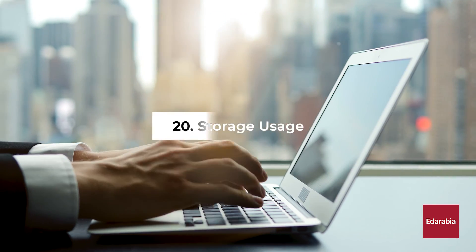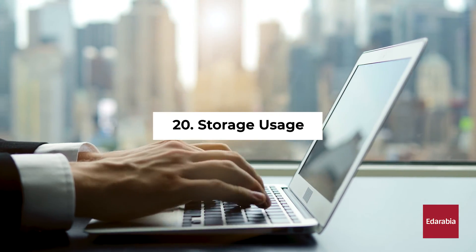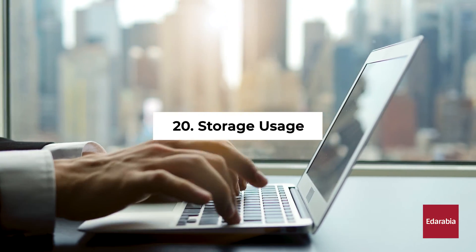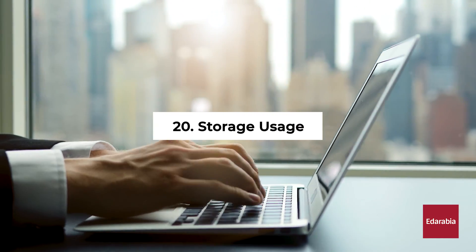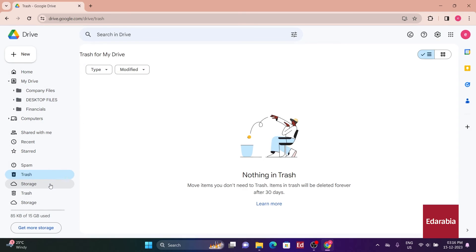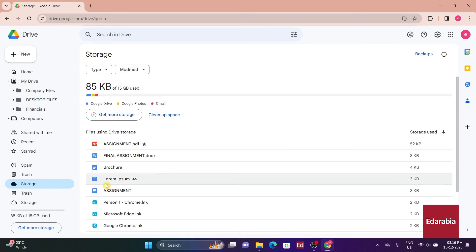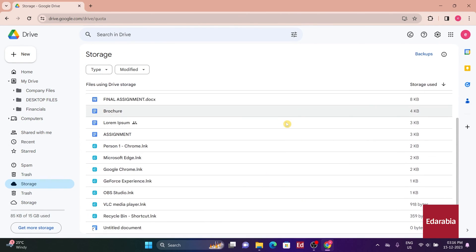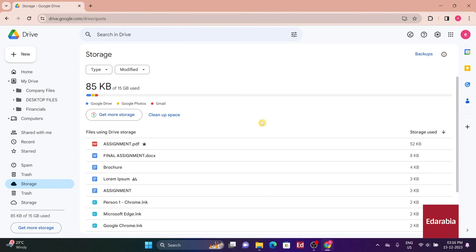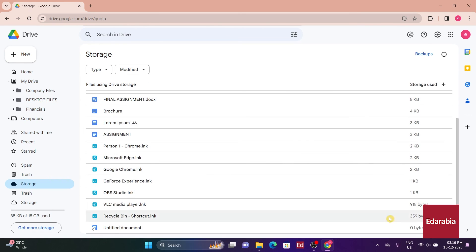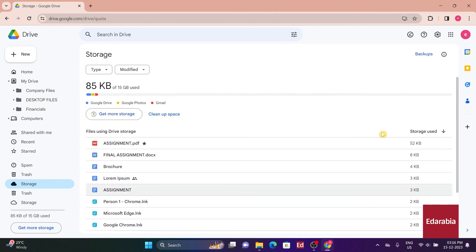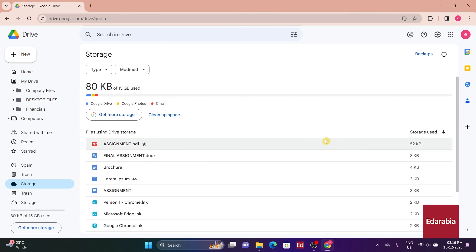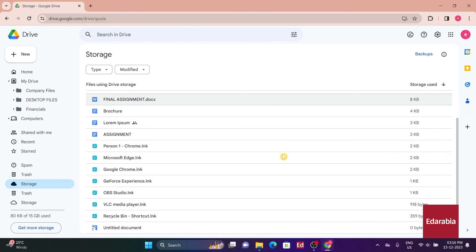Number 20: Storage Usage. Clicking into the Storage section provides a helpful overview, indicating which files are utilizing the majority of my storage capacity. An interesting observation is that files such as PowerPoint files, Word documents, or graphics contribute to my storage usage.